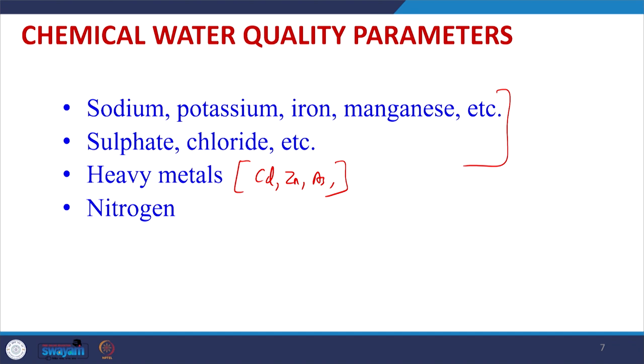Nitrogen is also a very important element to determine. Nitrogen may be measured in terms of various parameters: total nitrogen, total organic nitrogen, and total ammoniacal nitrogen — the nitrogen present in the form of ammonia. Different types of nitrogen parameters must be reported for various water samples, especially wastewater generated from the fertilizer industry where urea and ammonia are produced.